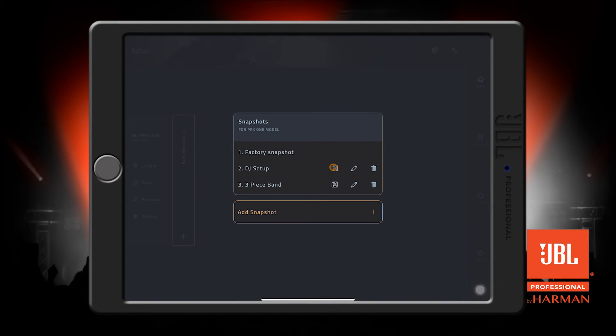Now we can see our new snapshot here, and once we make changes to our speaker, we can come back and save, rename, or delete the snapshot.